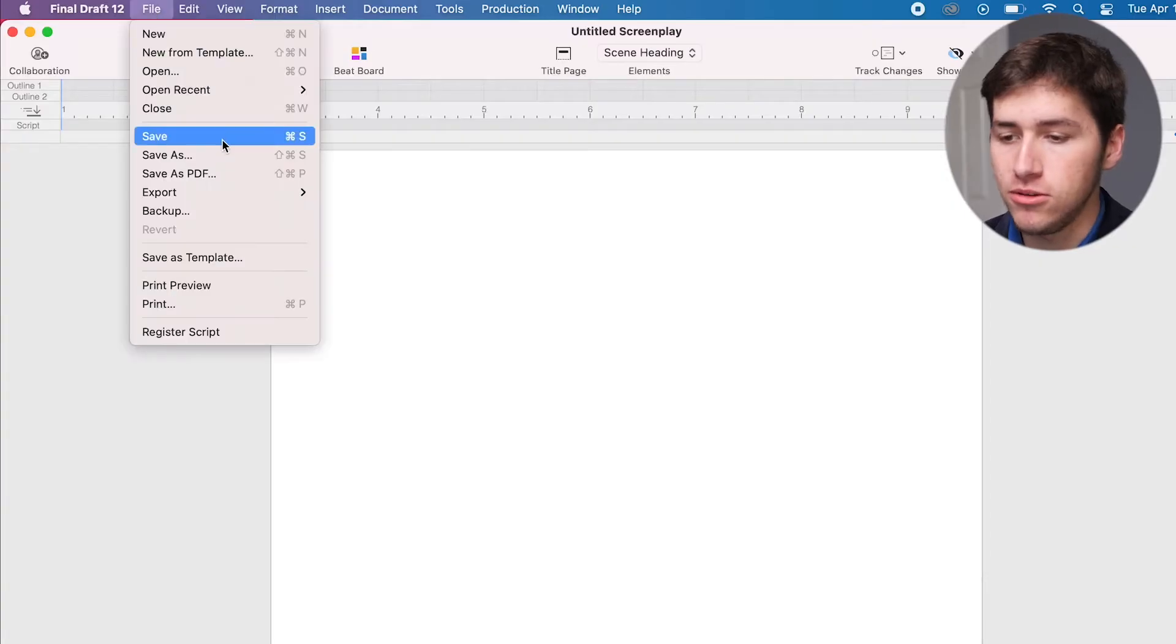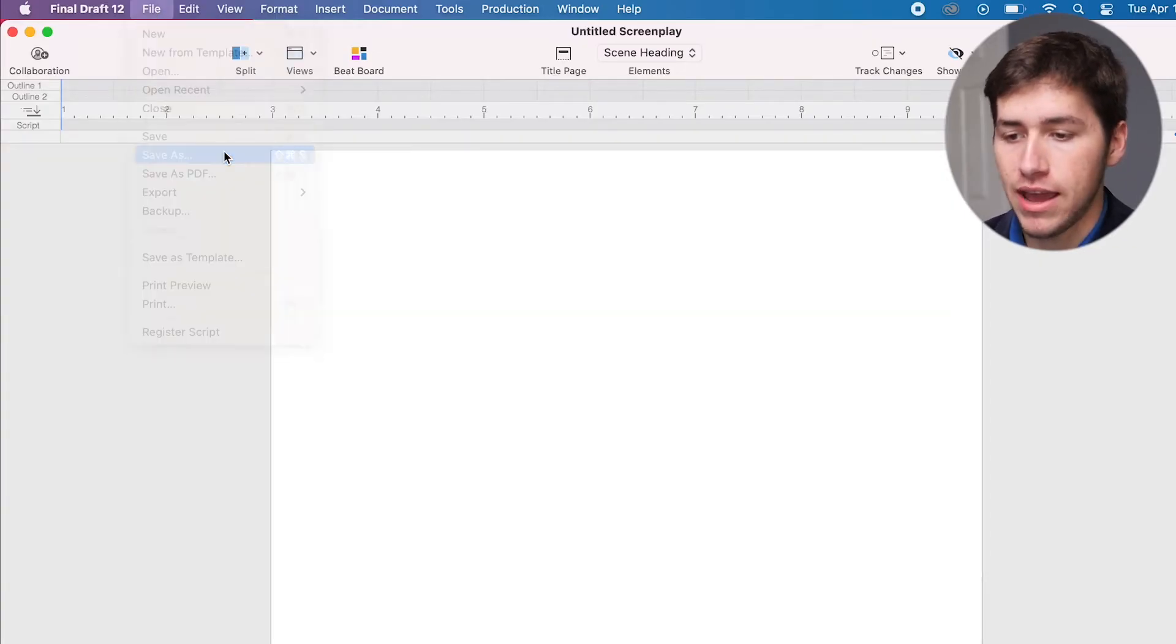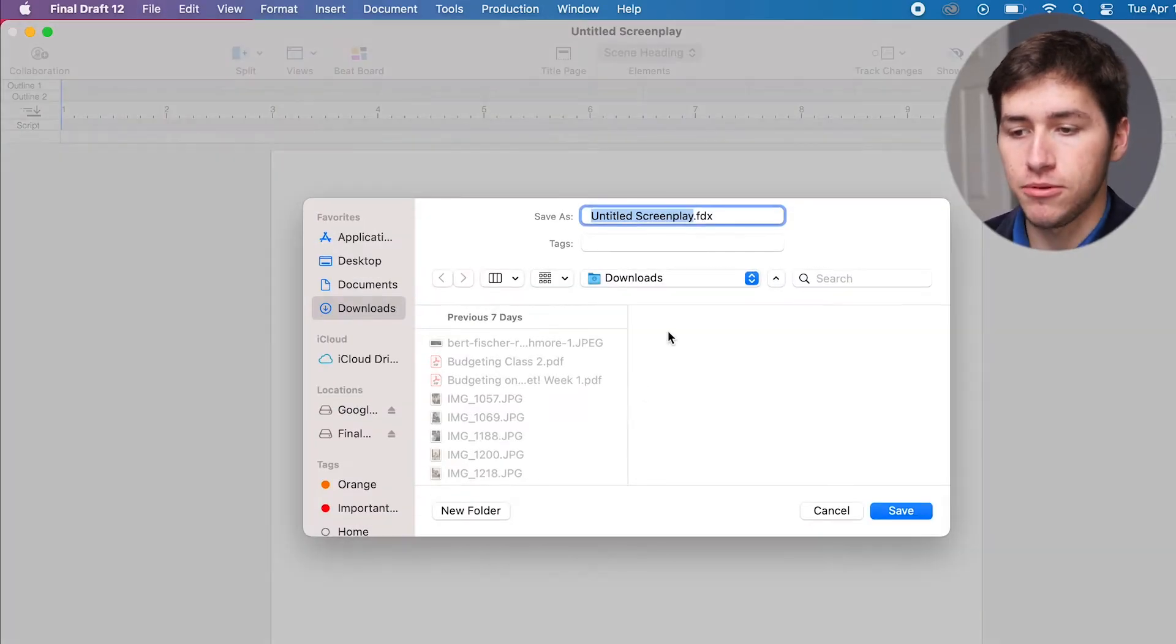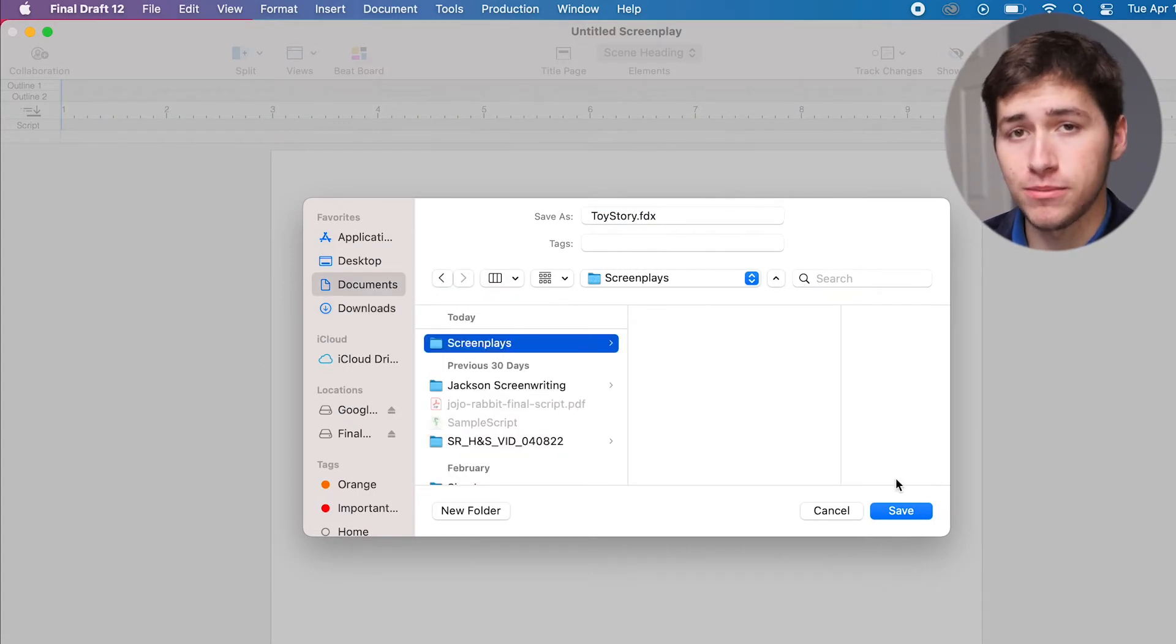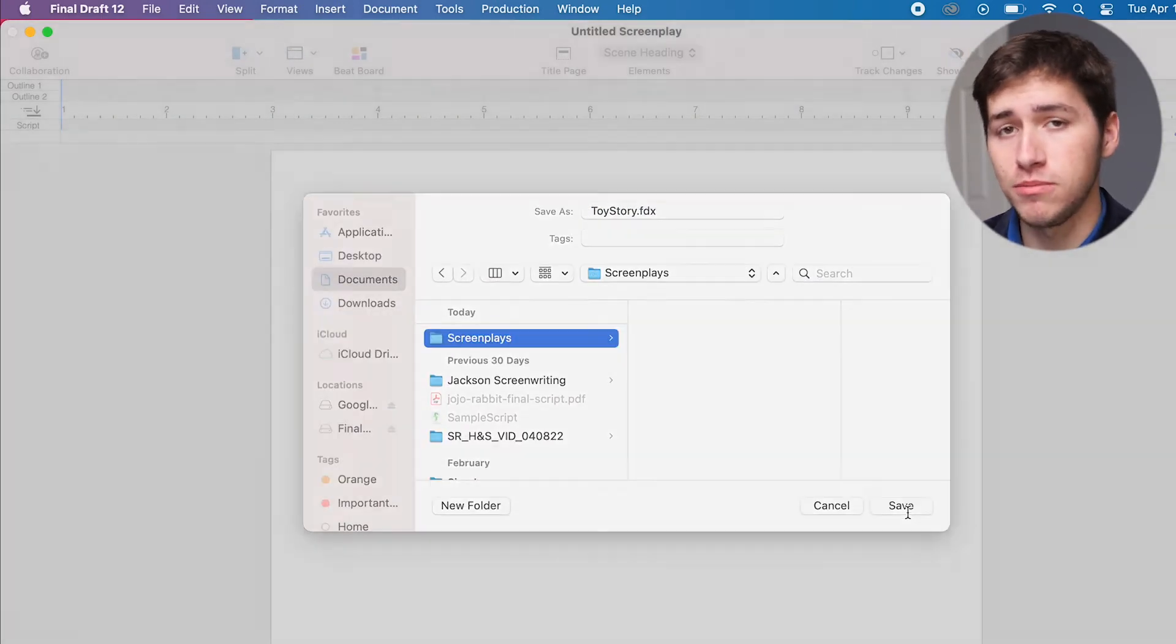Go to your file menu, click save as, type your file name, and save to where you prefer. I'm saving it to my screenplays folder.